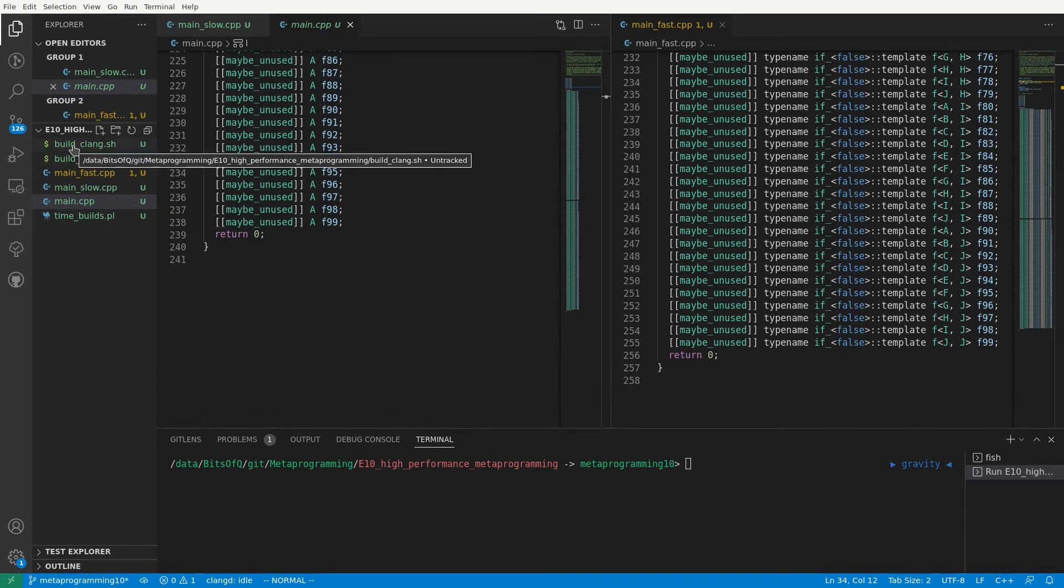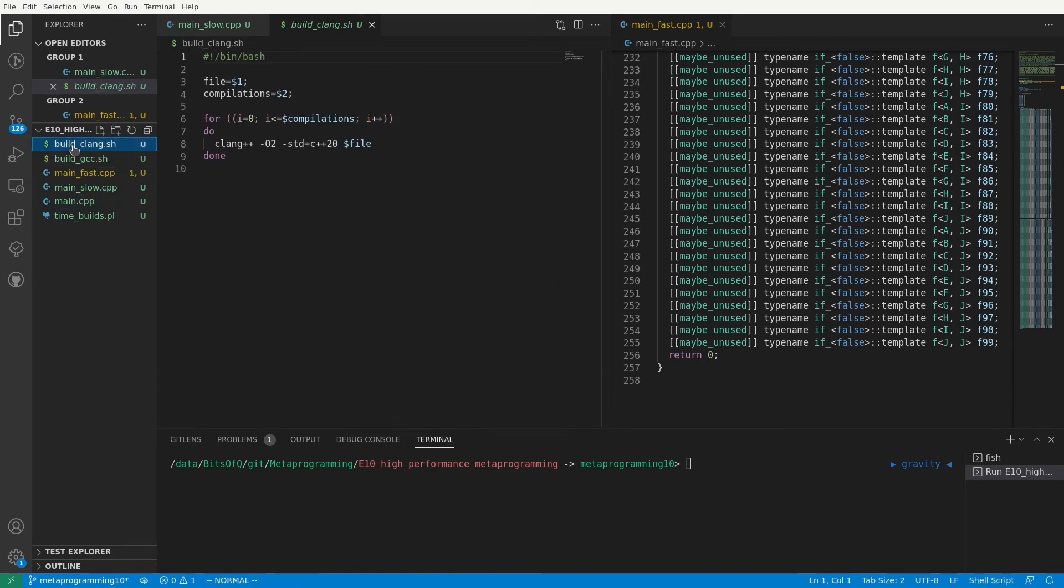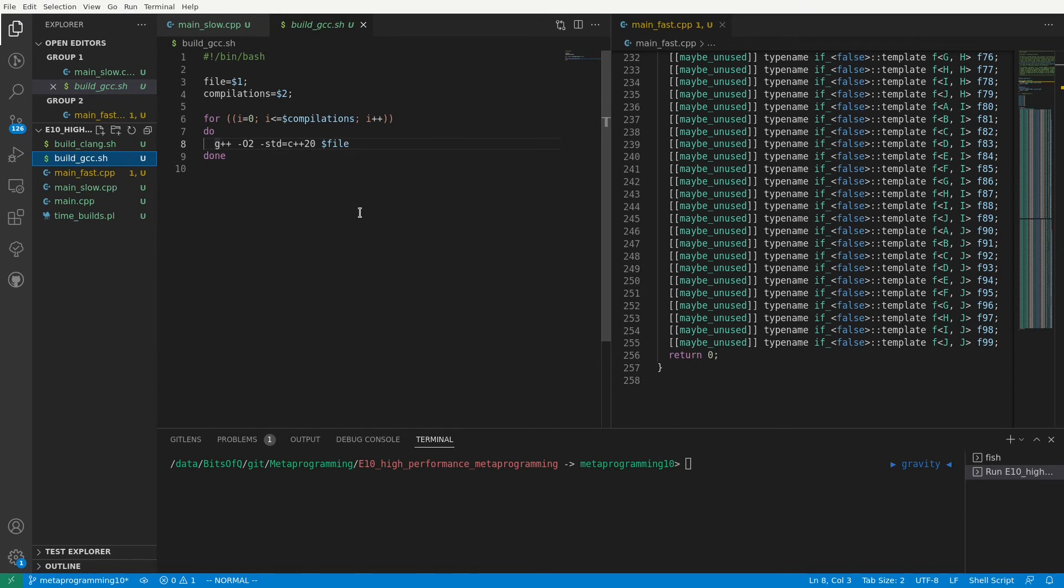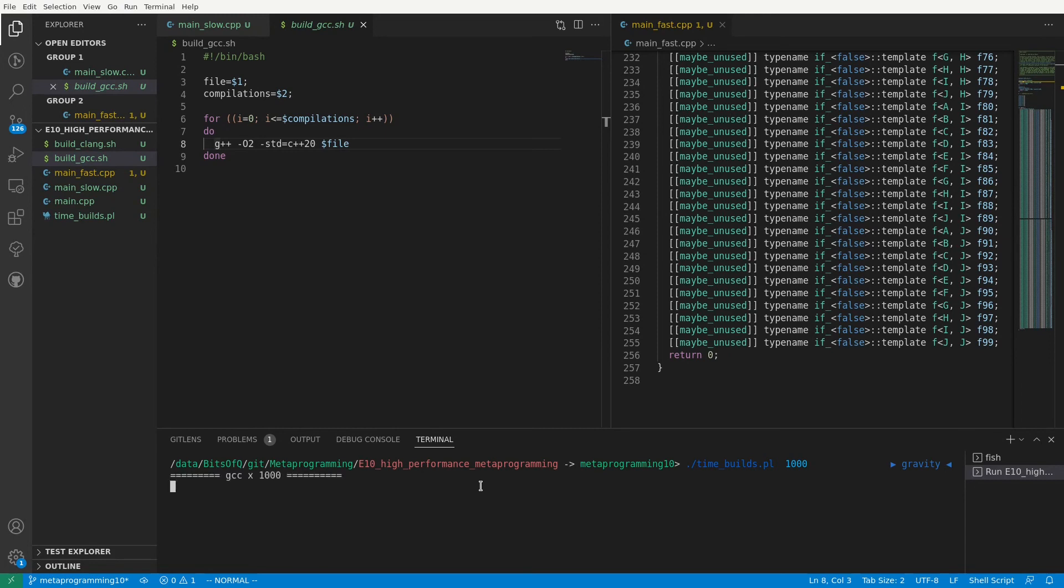I have two compilers installed on this machine, clang13 and gcc11. And I have created two small scripts here to invoke these compilers a given number of times. Next to that I have the time-builds script which will invoke these shell scripts and time the executions of the compilers for the three files. So let me start a thousand compilations of these files so we can get some performance results.